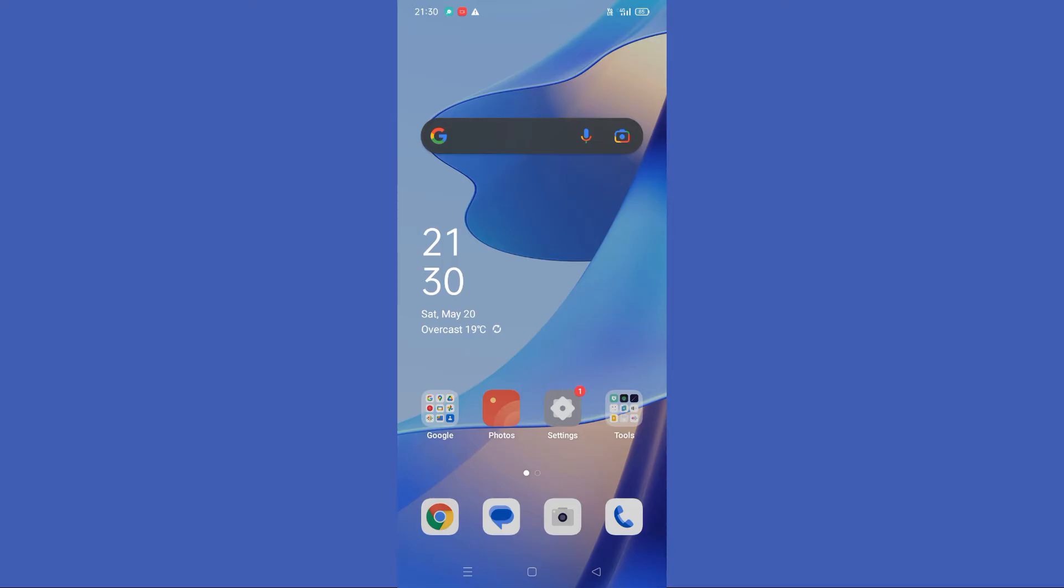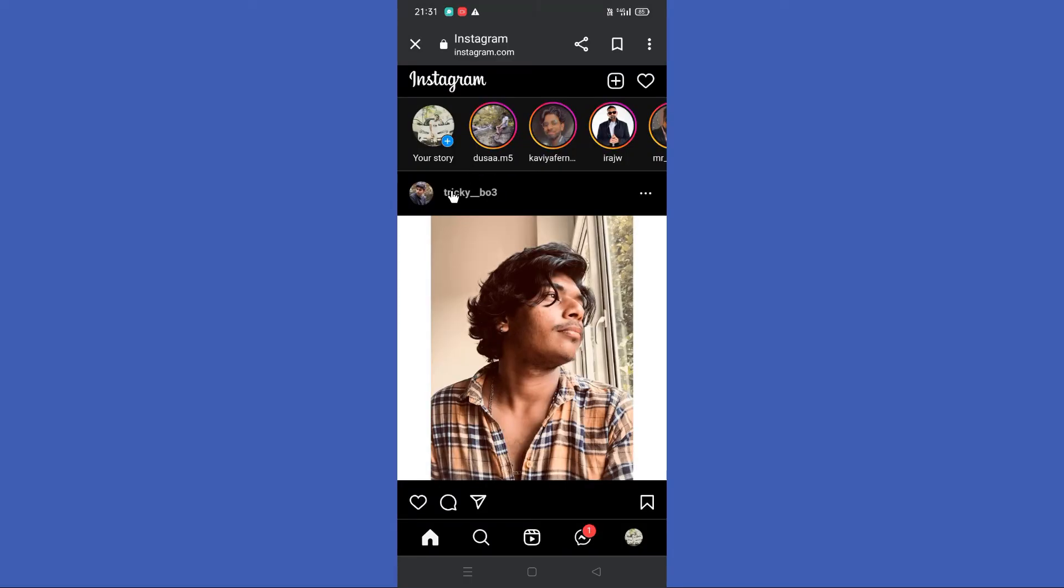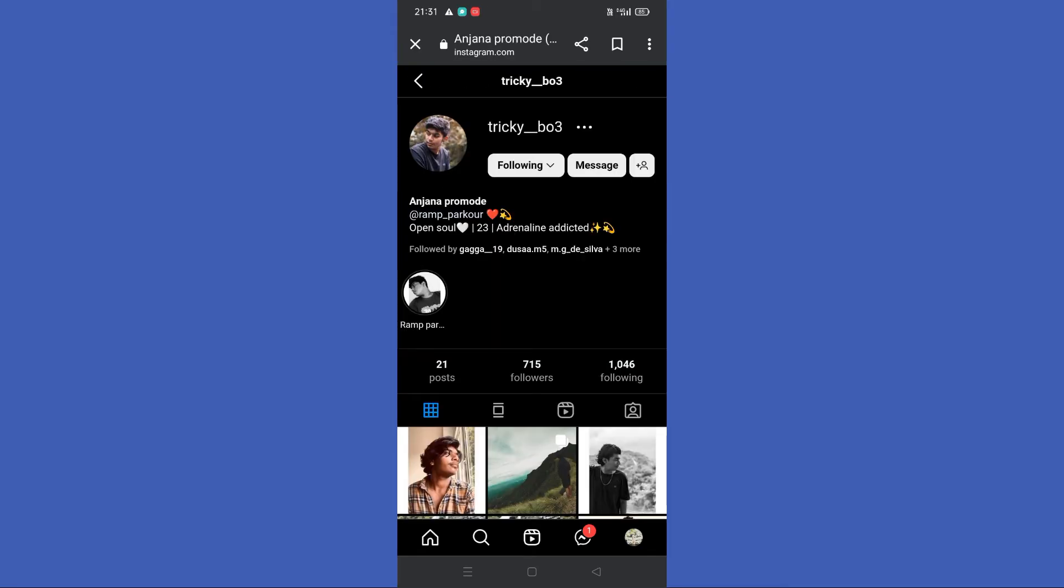First, open your Google browser and login to your Instagram account. Now you need to go to the profile you need to download profile picture from. Then tap on this icon in here and copy the link of that profile.